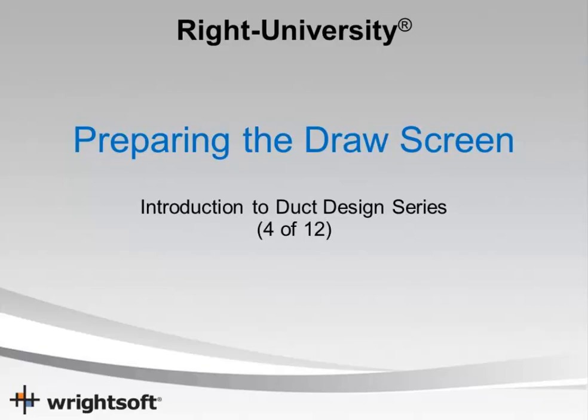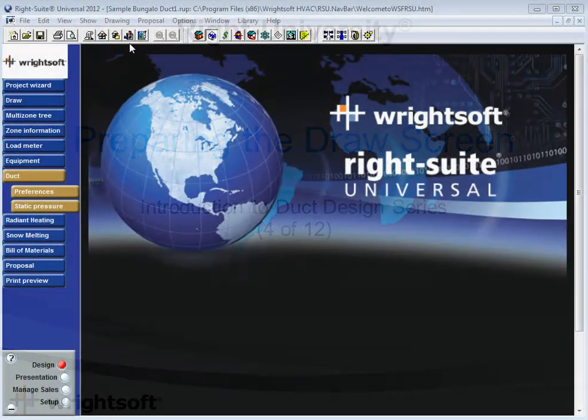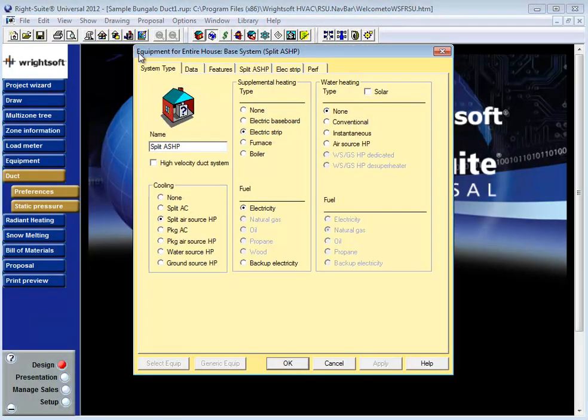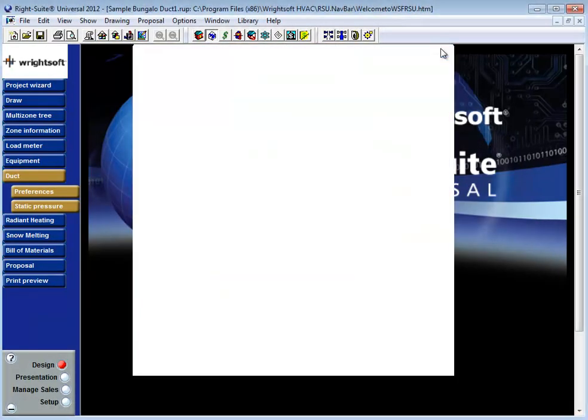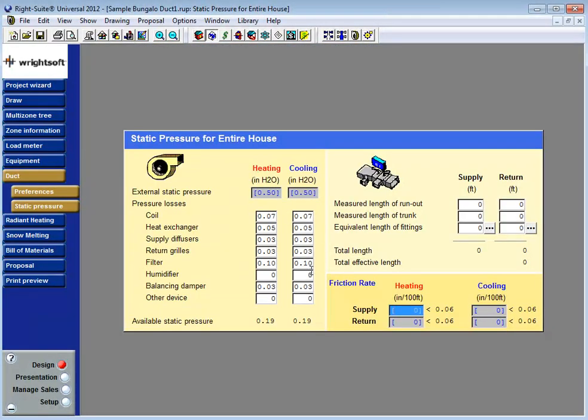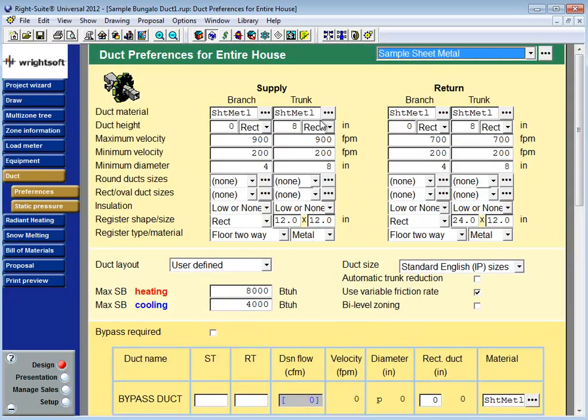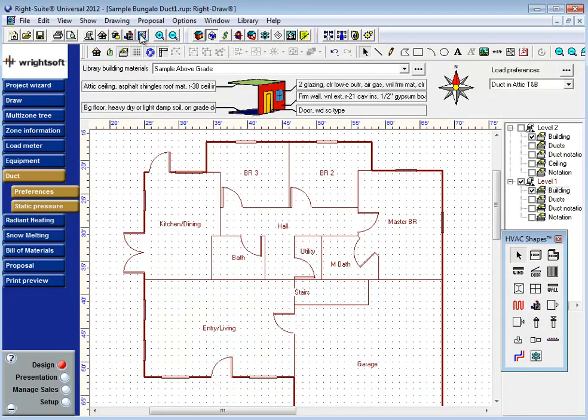In this video we're going to look at the residential duct design process, preparing the drawing screen. We've already visited the equipment selection window and set our CFM and static pressure, visited the static pressure page and entered our pressure drop information, and been to the duct preferences page. Now it's time to visit and prepare the drawing screen.